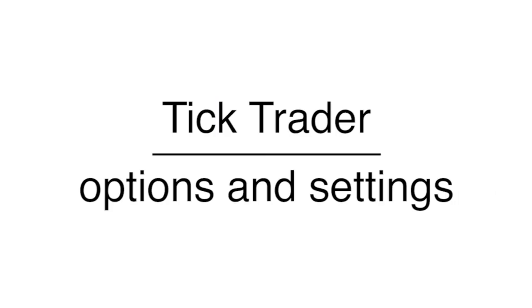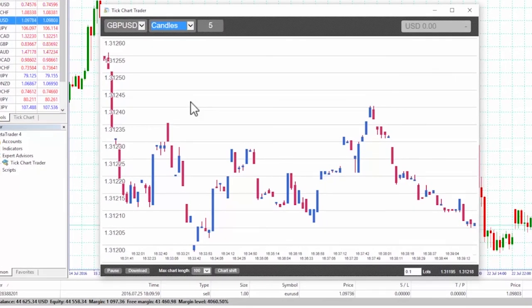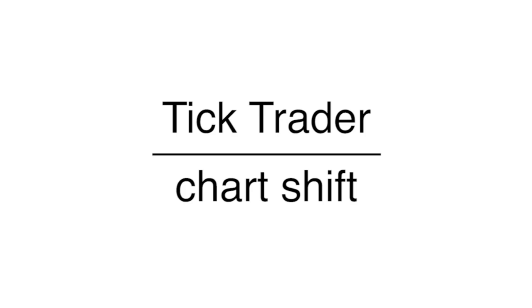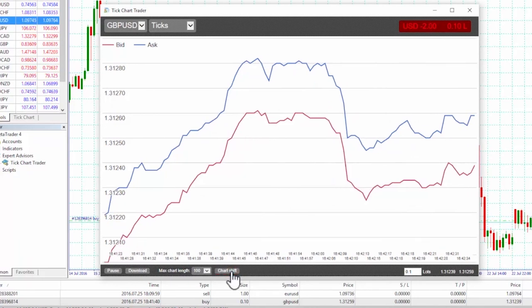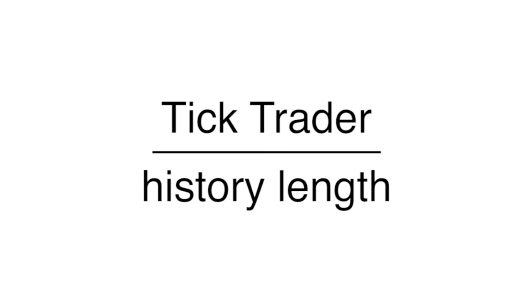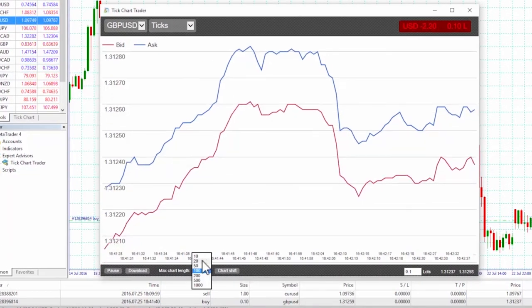Options and settings. We can change options and settings for the app using the controls in the bottom left corner of its window. Chart shift — the chart shift button allows us to add some space to the right of the chart. History length — the history length setting controls how many ticks are displayed on the chart.